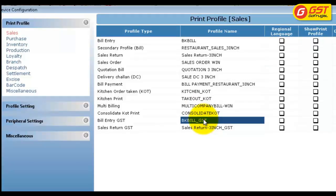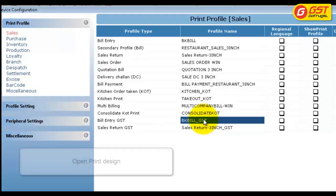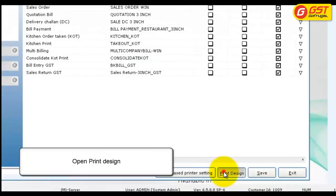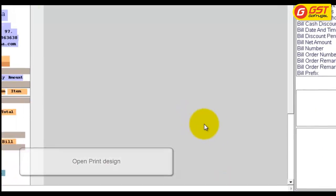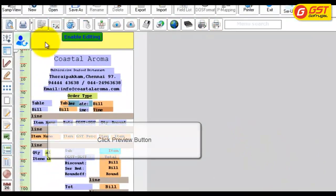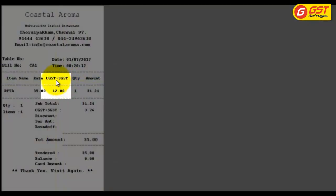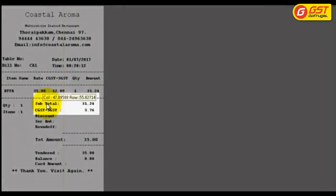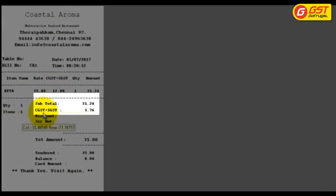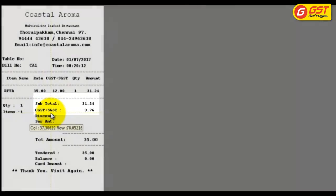Let us check how the profile preview looks. Select the profile and click print design to get the print profile. Click the preview button, and you can see that the VAT percentage has been changed into CGST plus SGST, and also the VAT amount has changed into CGST plus SGST.